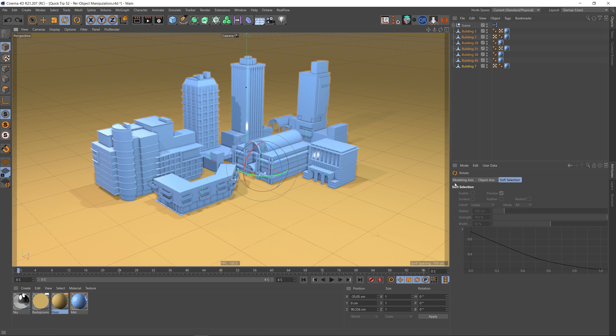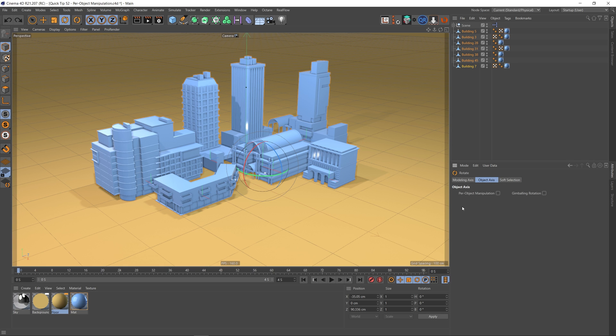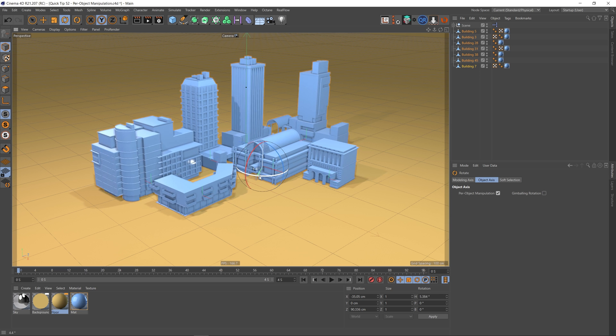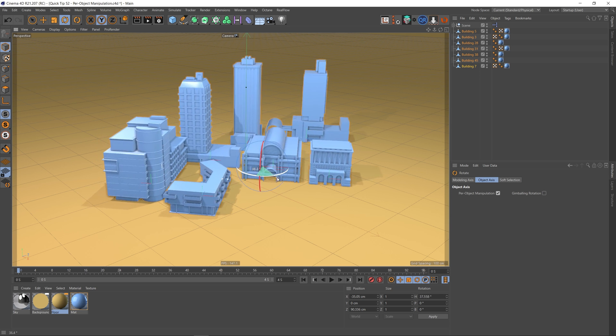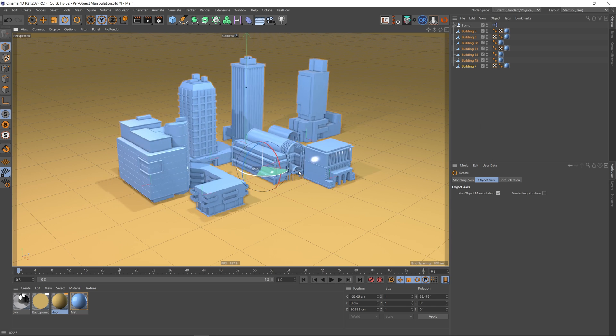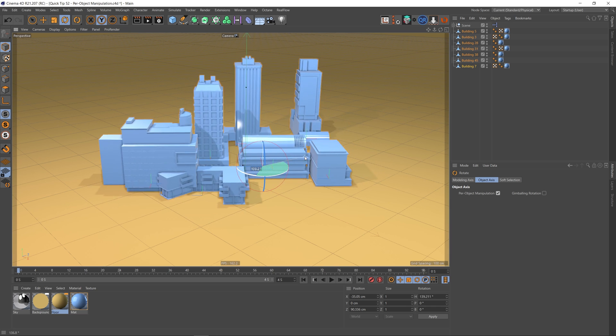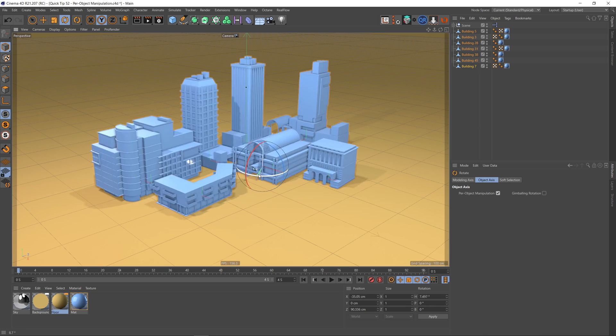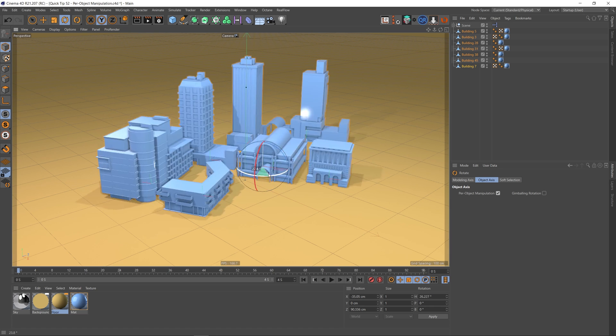you can see that we've got a few tabs here. If we go to the object axis, you can see that we've got a checkbox called per object manipulation. So let's check this on and actually rotate now. Now you can see each one of our buildings rotates around its own axis.